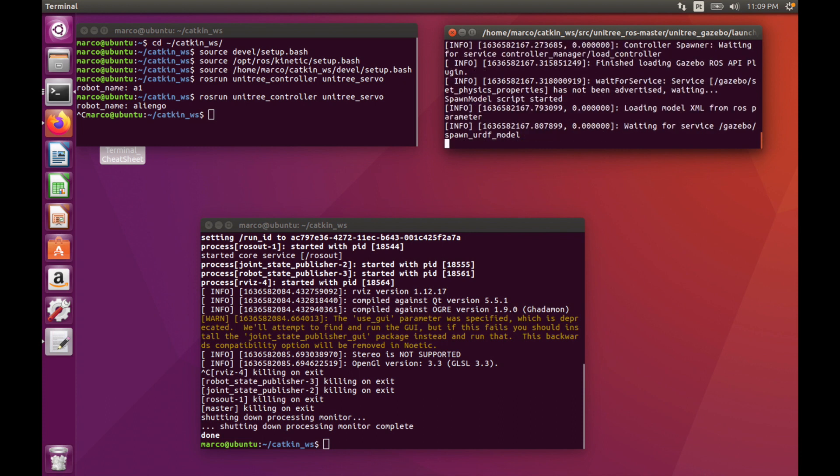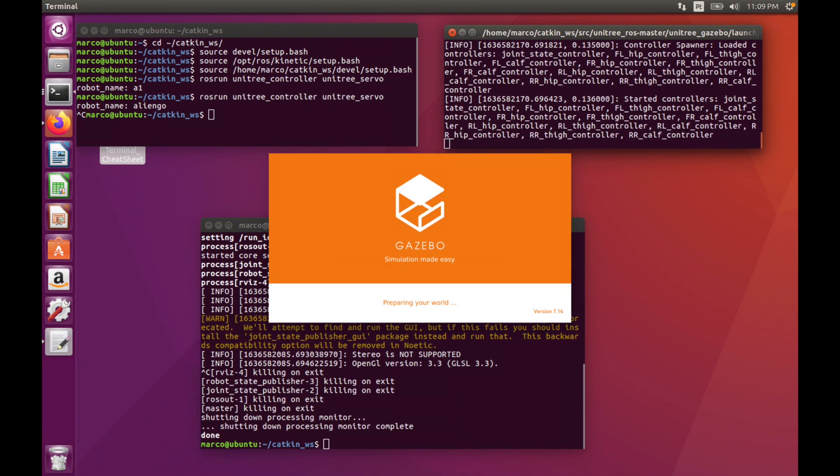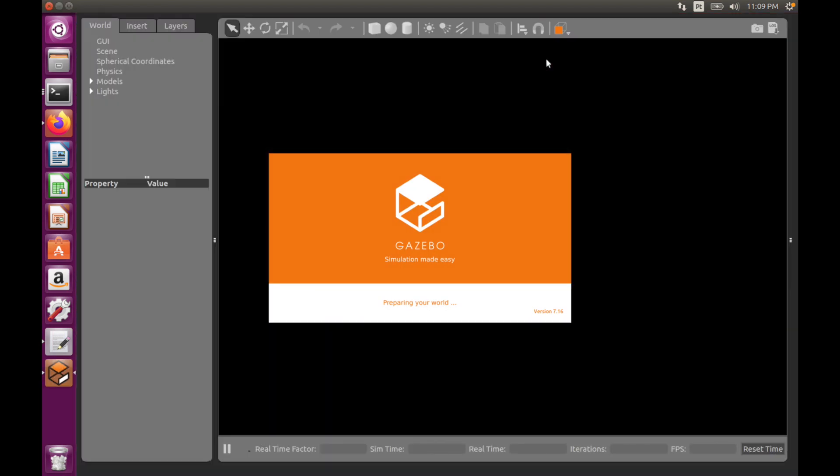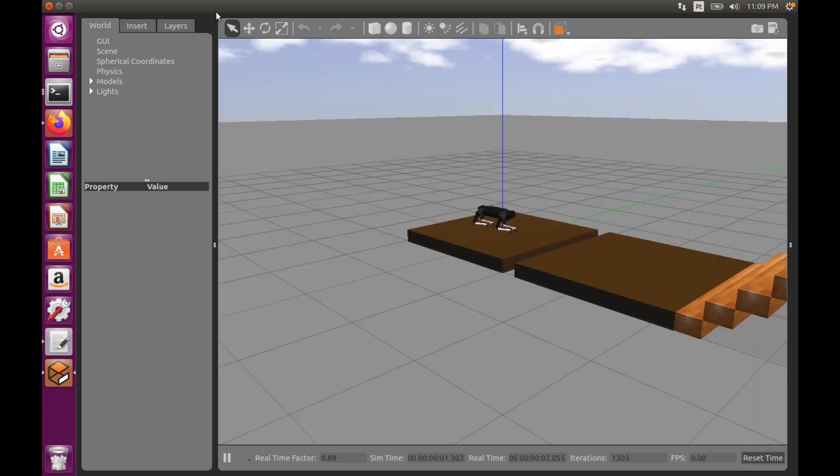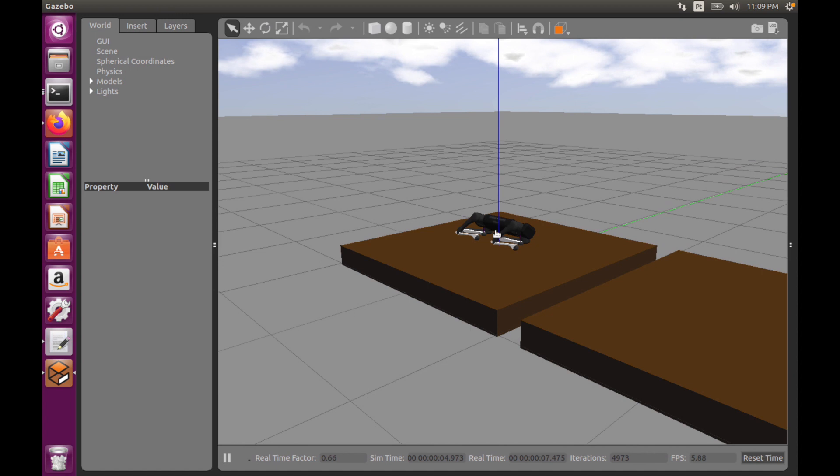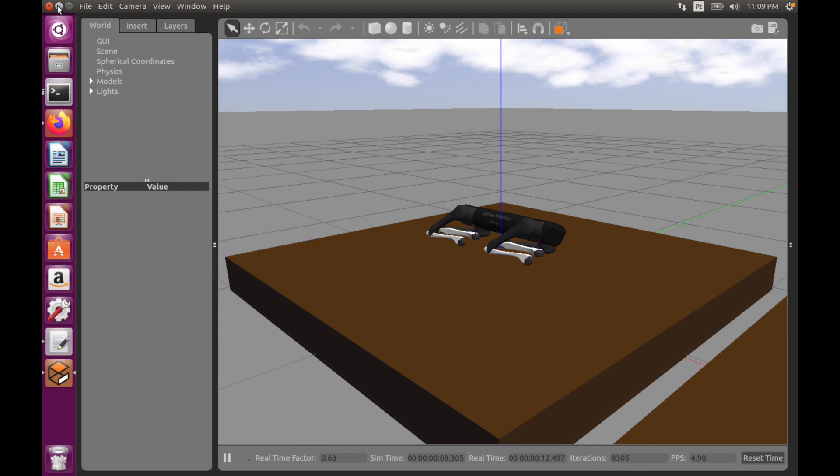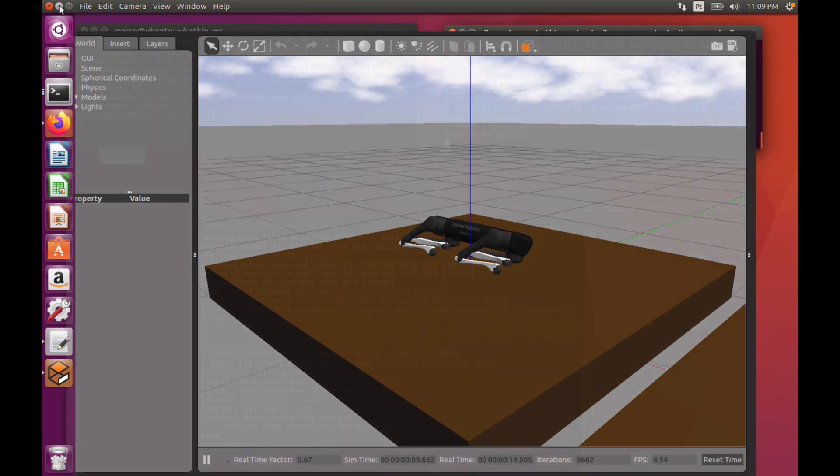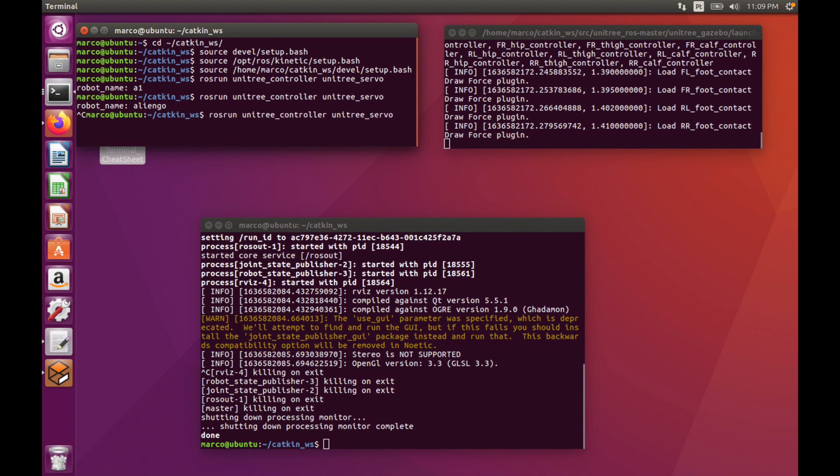Let's run this program. If you have a problem with running your program, it's probably due to the fact... So here we can see our AlienGo robot. As I was saying, if you have a problem launching this, you will have to download all the packages.